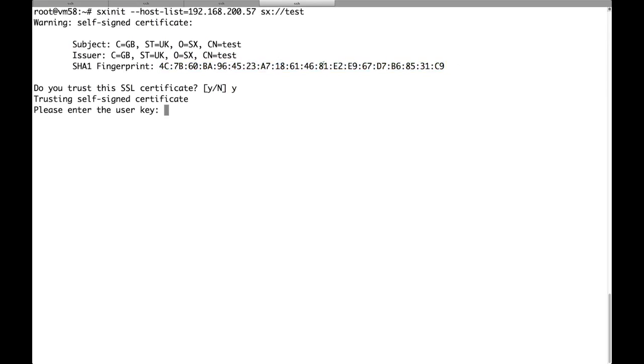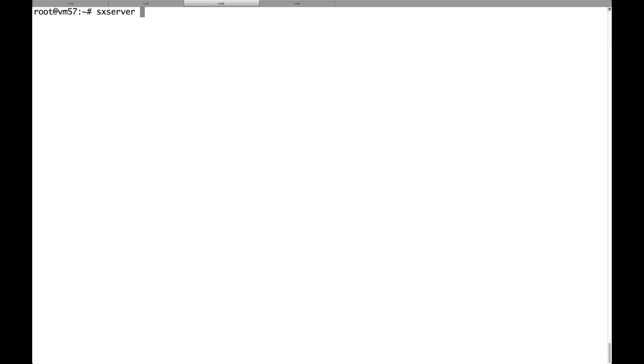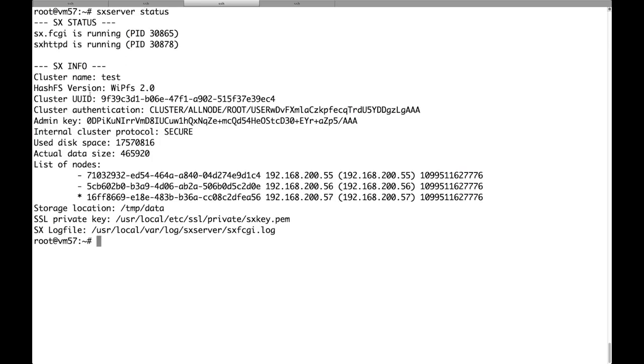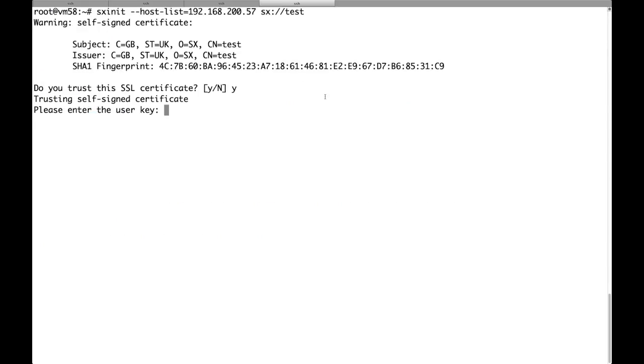Then we have to enter the user key which like always we can find in the output of sxserver status. And it's done.